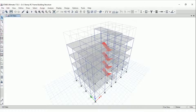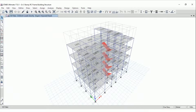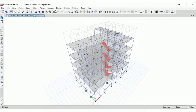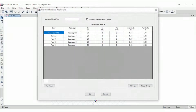After modeling the structure we need to define the loads. We calculate the loads as per Indian standard and apply them over the slabs and beams. Over the slabs we apply the superimposed dead load, and over the beams we apply the wall load. After that, we apply the live load as per IS 875 Part 2, followed by the wind load calculated manually as per IS 875 Part 3 2015, which is then input as a user load in ETABS.